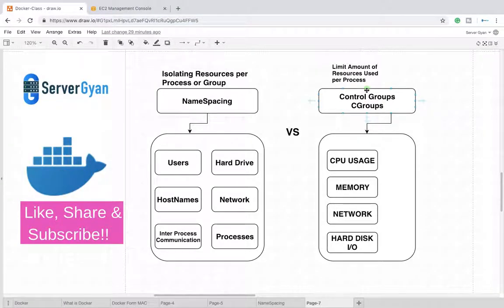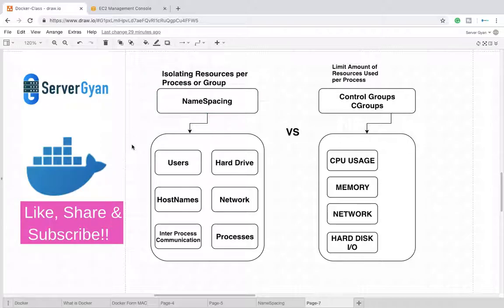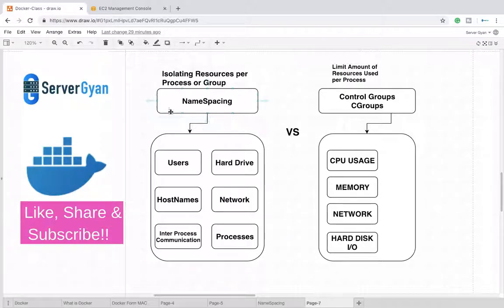Hello everyone and welcome back to ServerGyan. Within this video we are going to discuss namespacing versus control groups. In the previous video we saw a problem statement where we were supposed to install multiple versions of Python on our hard disk. Namespacing is a mechanism for such a feature which can isolate resources.